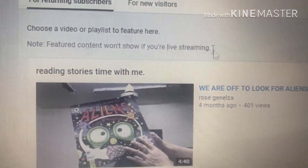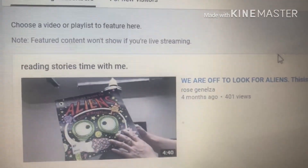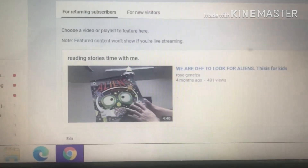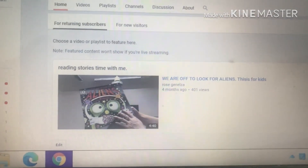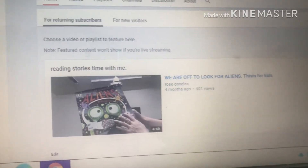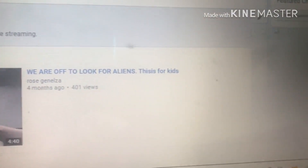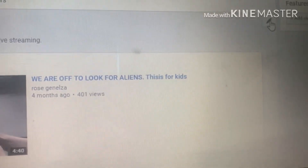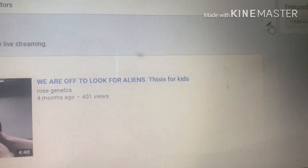I hope you learned so much from me today. Oh wait — I think I changed my mind. I want to change the video that's featured on my channel. So you're gonna go and click the pen icon to edit it.